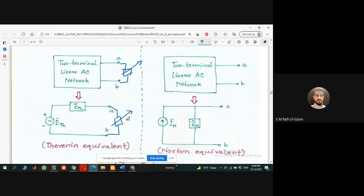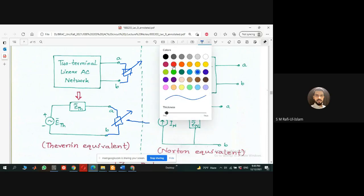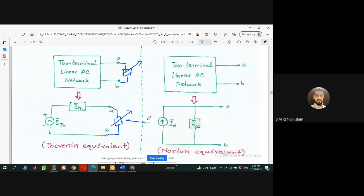The source transformation theorem states that if I have a voltage source along with a series impedance, that can be converted into a current source along with a parallel impedance. So Thevenin and Norton are nothing but source transformation of each other.